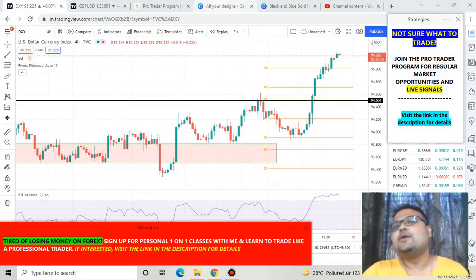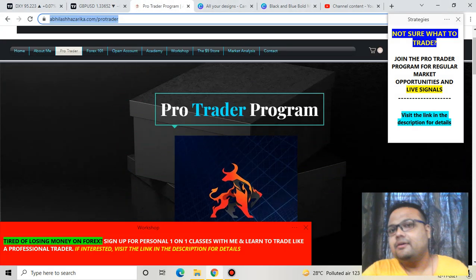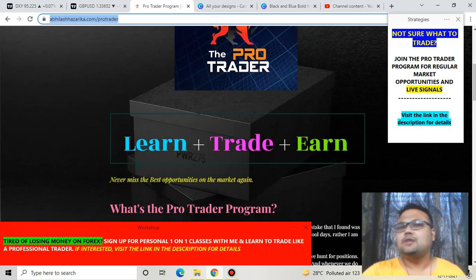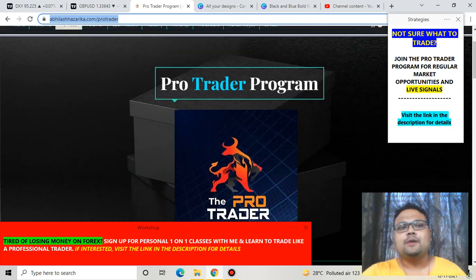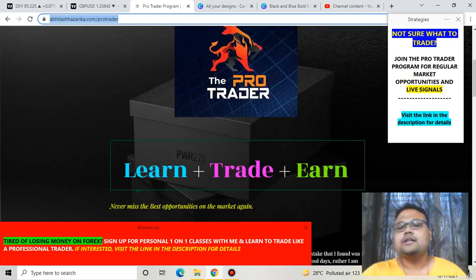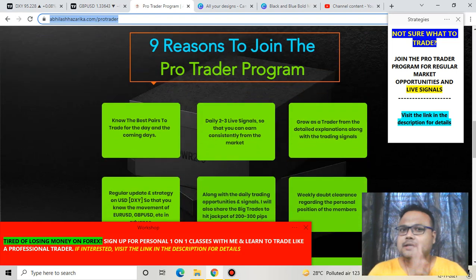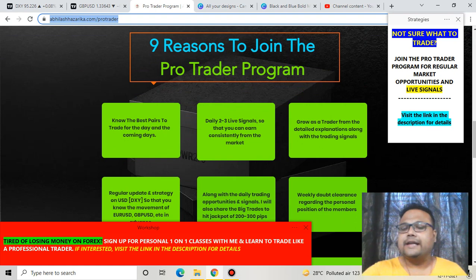You can sign up for the Pro Trader Program. Two months ago I launched the Pro Trader Program where I share the best learning opportunities plus one or two signals every day. If you want to know more, please go to my website avilashajarika.com under the Pro Trader section. Bye-bye, take care, see you tomorrow with the complete analysis for the next week.